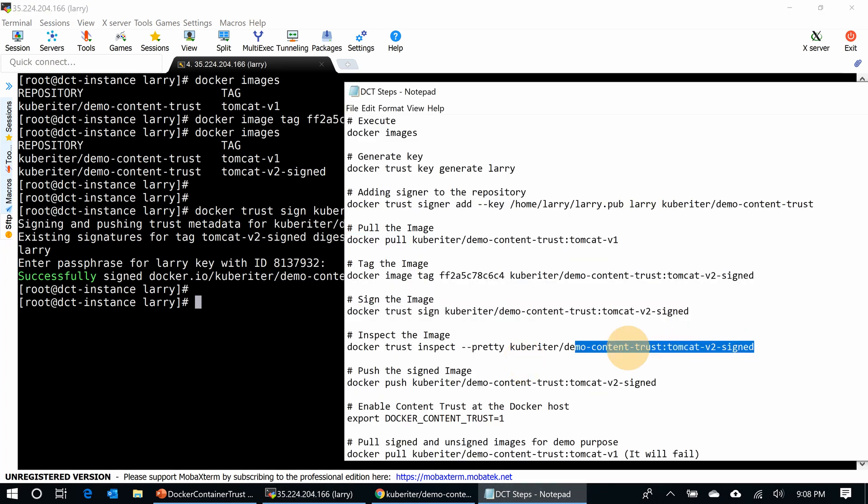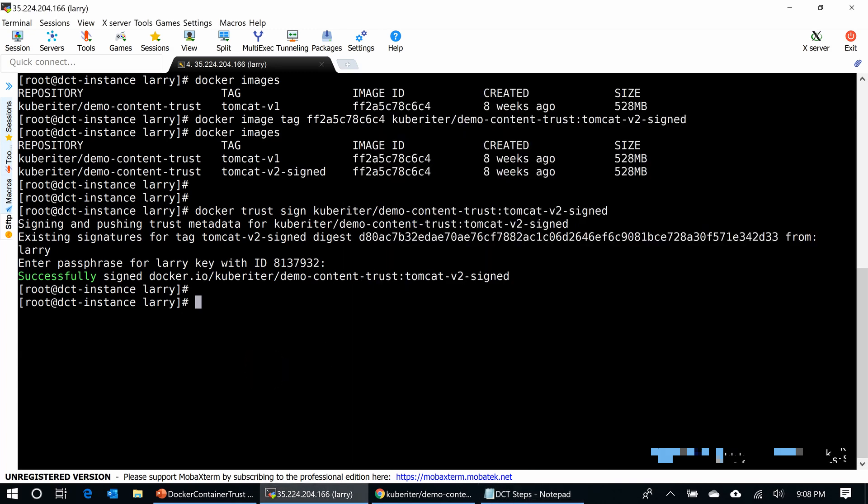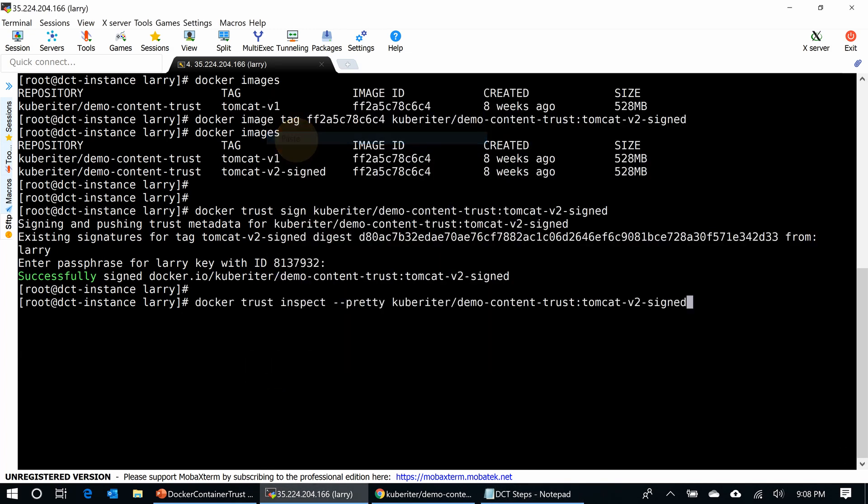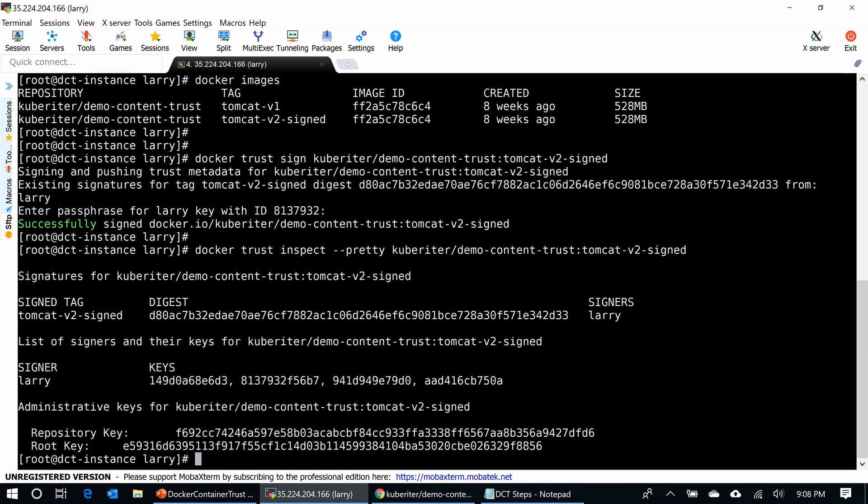Now I want to inspect the image to make sure the signing process went through. Okay, it looks beautiful. I have the signer - the signer is Larry. I signed this image. It shows all those keys - the repository key and root key. The signing process went through. It is successful.